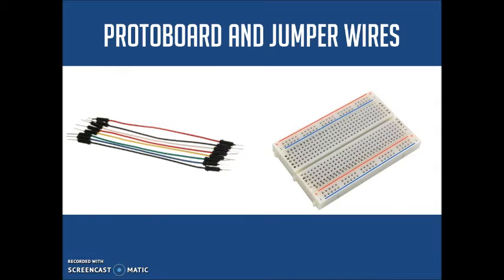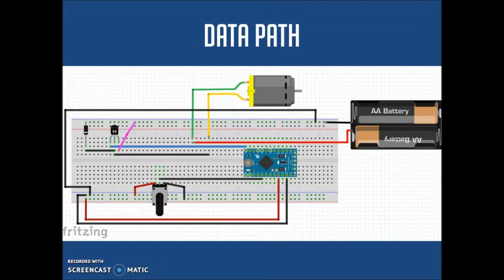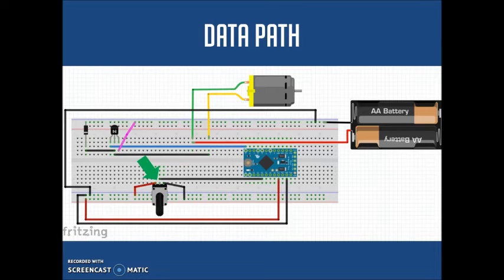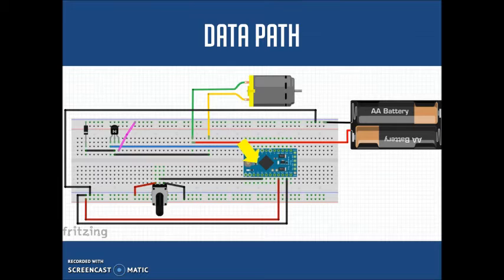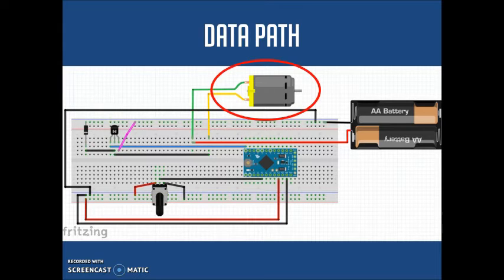A protoboard and jumper wires also were used. They had the aim of connecting the electronic components. So, here we have the data path. It's simple. The value of the potentiometer goes to the Arduino. The Arduino converts the value to the TIP's range and then the TIP controls the amount of energy that goes to the motor.